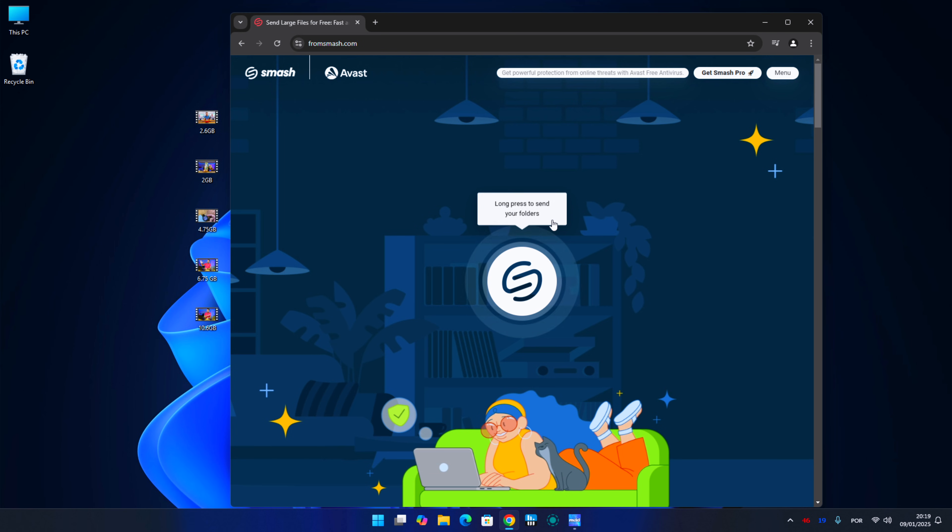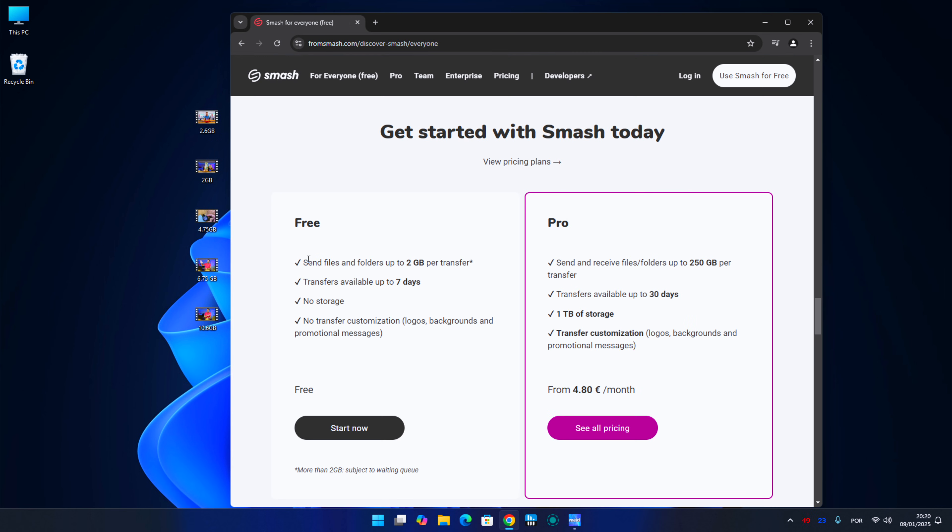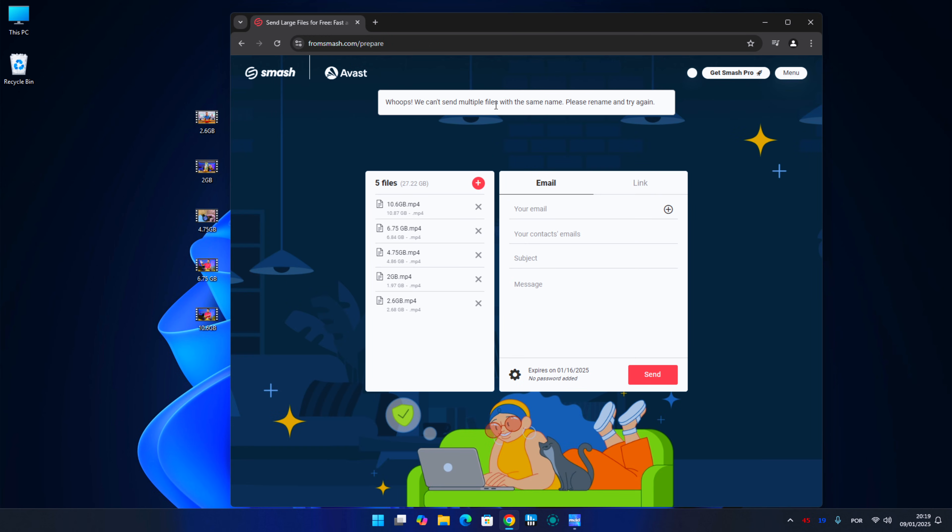Now the next one is Smash, and with Smash we have a limit of 2 gigabytes per file, but it can be unlimited. The only downside is that we will have a queue to wait for, and then we will have seven days to download, we don't need to register, and we don't need an email. So if we have a file of 60, 70, 80 gigabytes to send then this is a great tool to have, even if we have to wait for a few hours on the queue to get the link to send to that person.